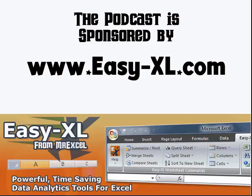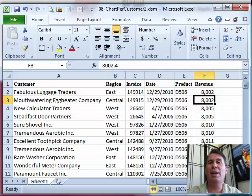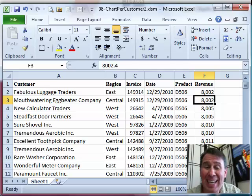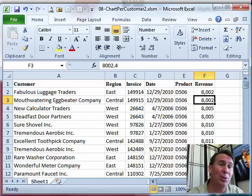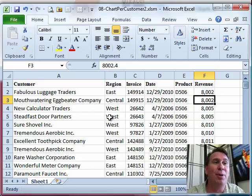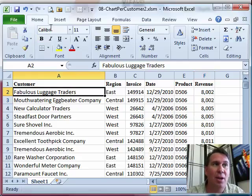The MrExcel Podcast is sponsored by ACXL. Excel Charts Chapter 8: creating a chart for every customer. Hey, welcome back to the MrExcel netcast, I'm Bill Jelen. This podcast is going to be a little bit longer than usual, but it's a cool trick. We want to create a chart for every single customer in this database.